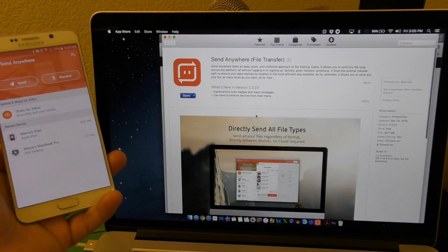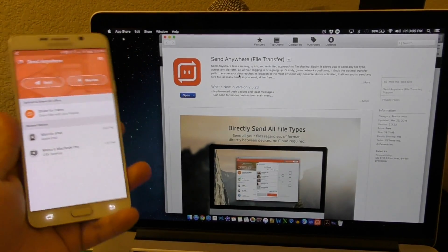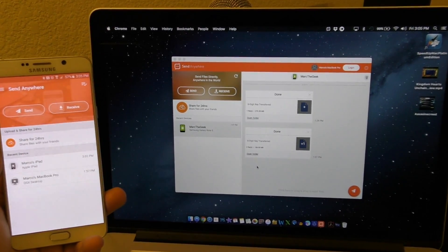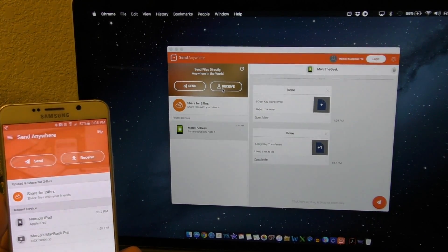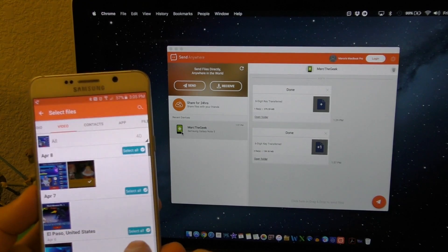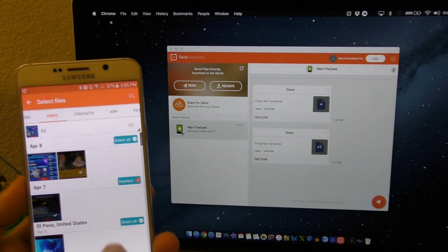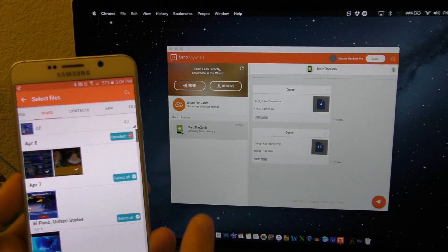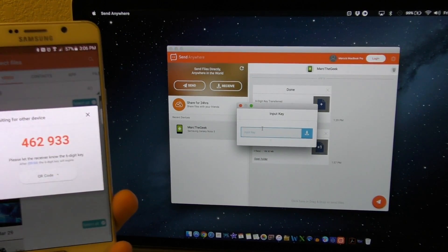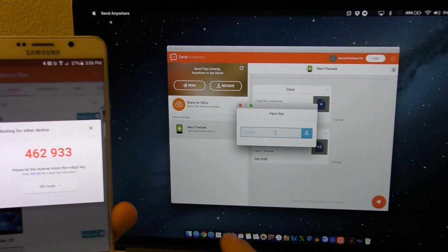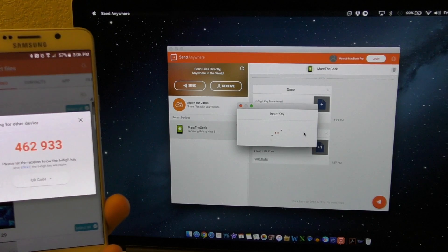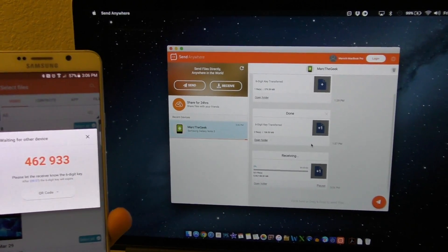After downloading, here's how the app looks on the Mac — very nice. You have Send and Receive. Let's send a couple of files — two videos, a little bigger. Click Next and a code is generated. On the Mac app there's no QR code option, so I enter the code manually: 4-6-2, 9-3-3, click OK.